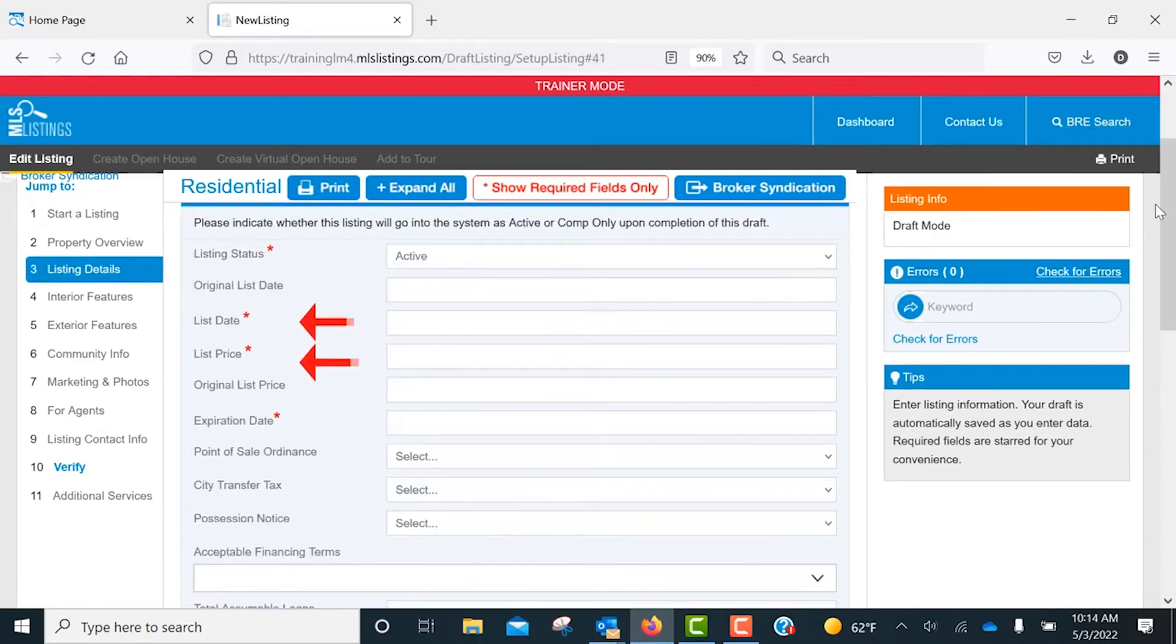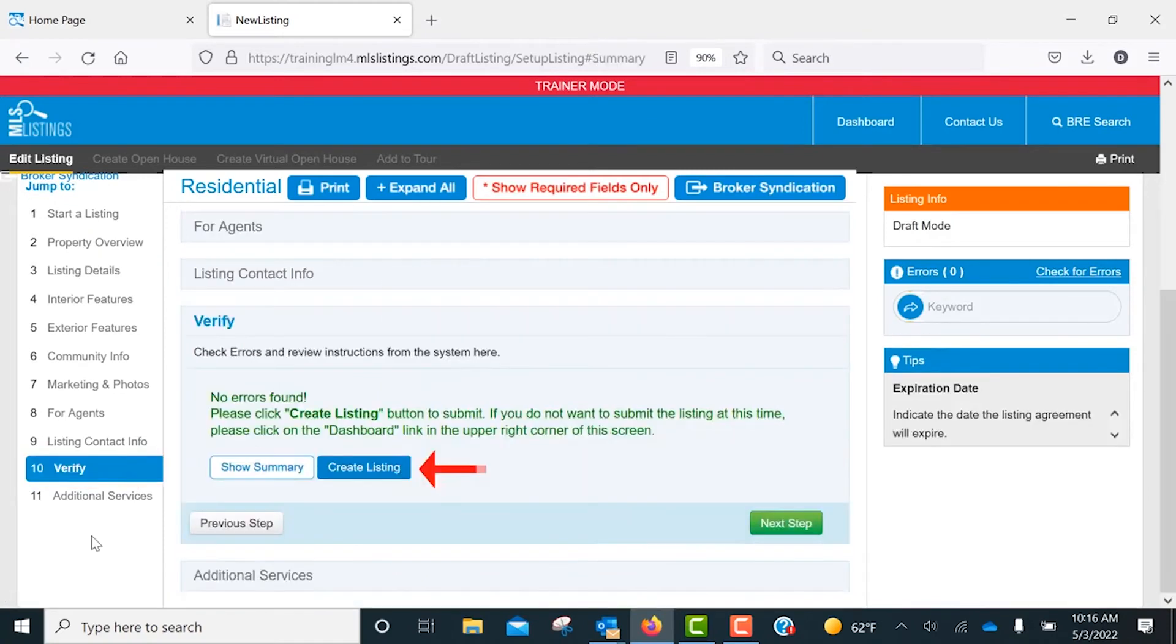You can change or update any information needed. And once done, just click the Verify button. Finally, click Create Listing.